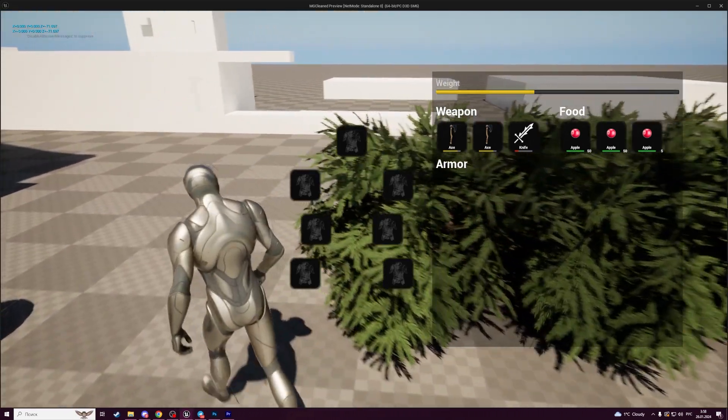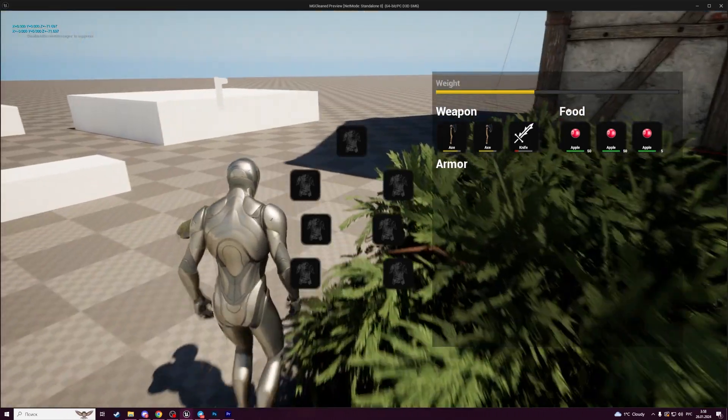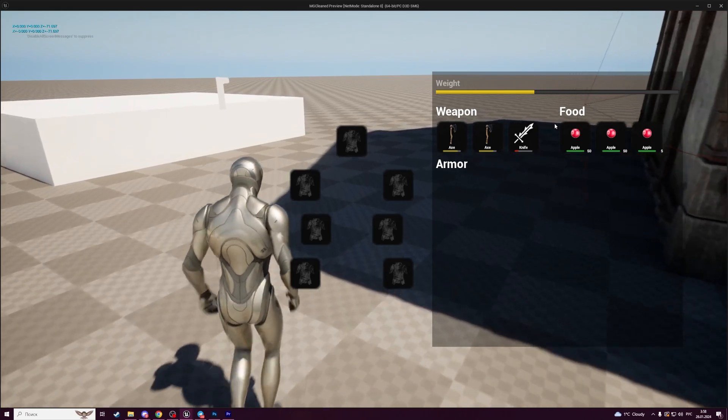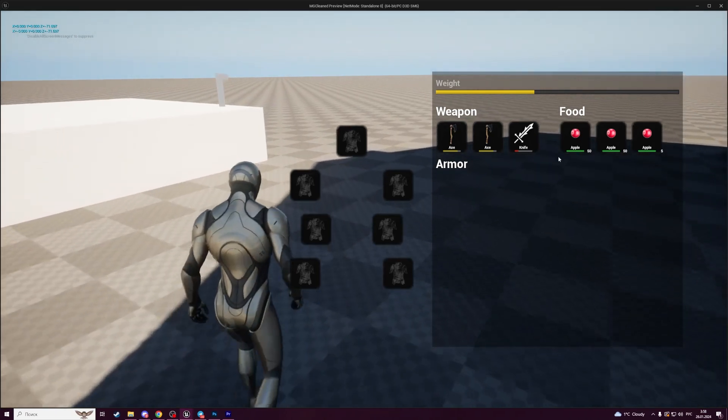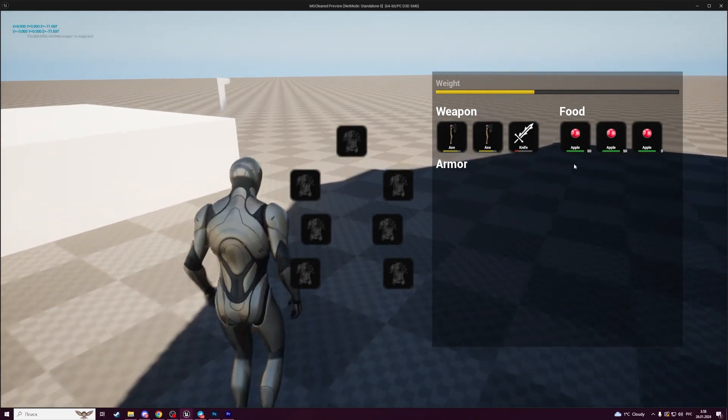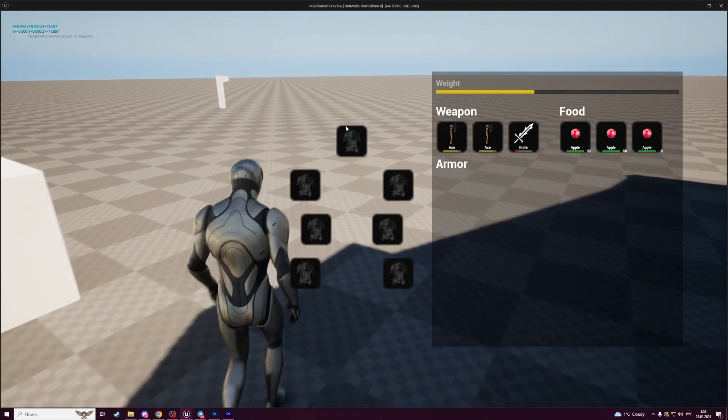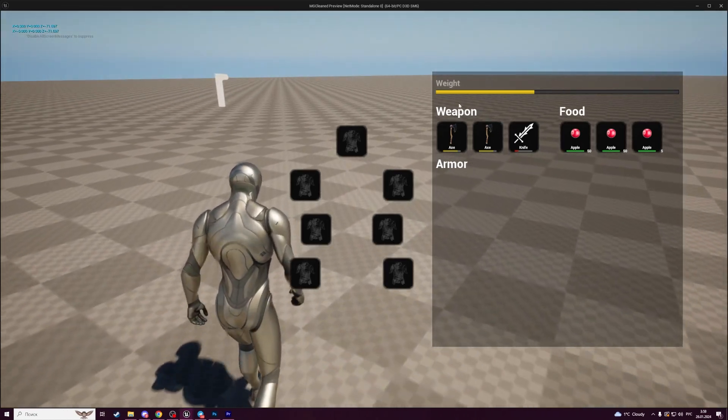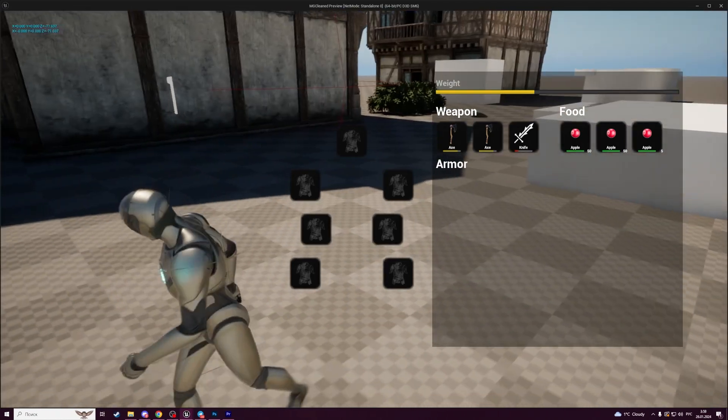Some of the items can be stacked into stacks. Like we can store 50 apples in one slot, when weapons cannot be stored in stacks.